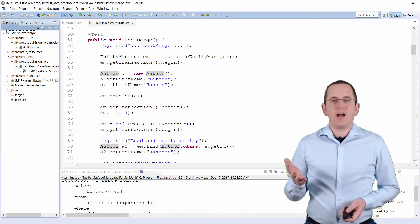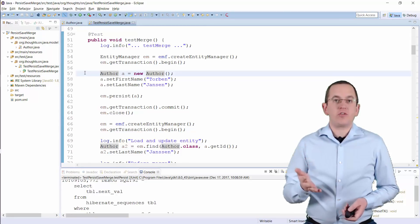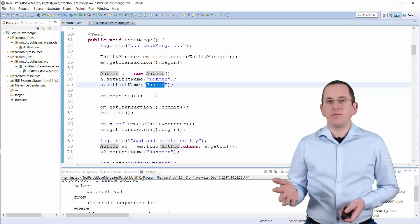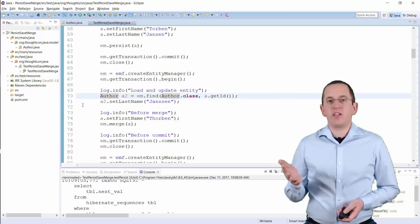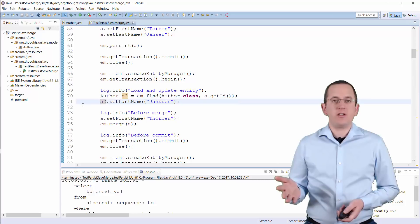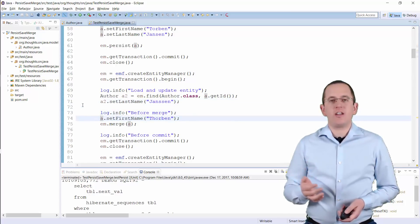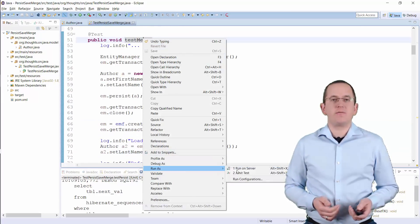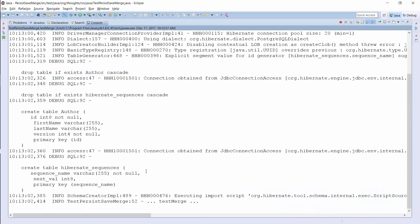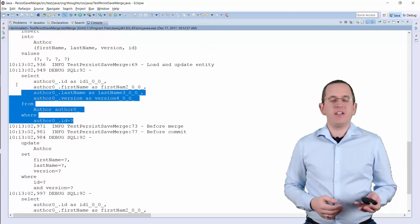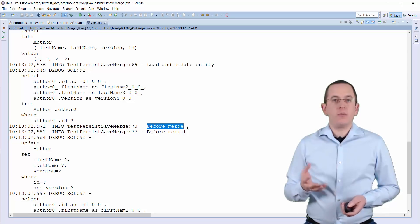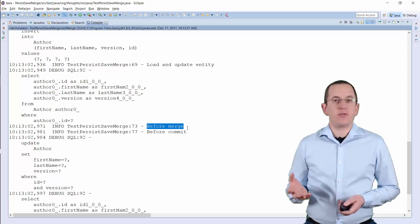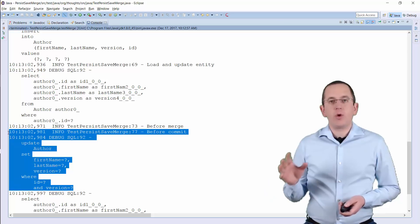Let's take a look at an example. I persist a new Author entity with 2 typos — my FirstName is written with TH and my LastName with 2 S's. Then I commit the transaction and close the EntityManager. Entity A is now detached. Then I get a new EntityManager and load the same database record before I fix the typo in the LastName attribute on the managed entity and the typo in the FirstName attribute on the detached entity. You can see the executed SQL statements here. Hibernate loads the entity from the database, doesn't perform any SQL statement when I call the merge method because the persistence context already contains a managed instance of the merged entity, and it then executes an SQL update statement when I commit the transaction.